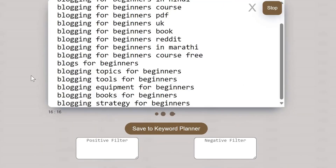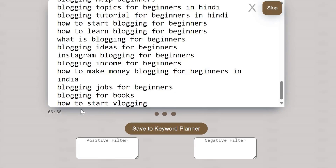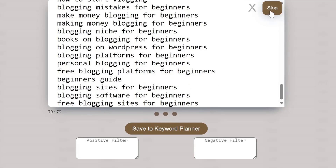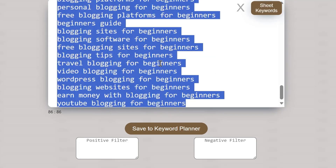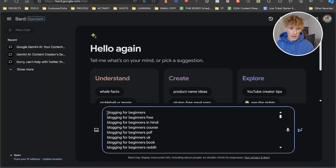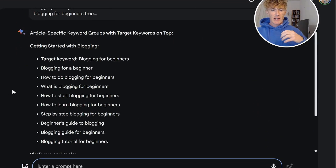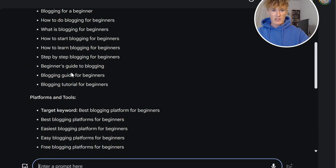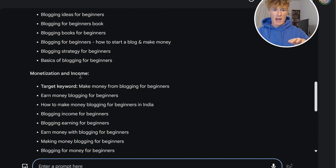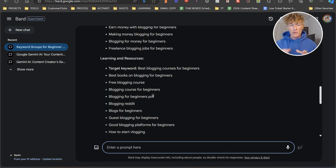What it's going to do, as you can see, is start picking up a stack of keywords. I like to stop it at about 100 keywords because Gemini has an issue with too much content. So I'm just going to grab them and copy those, then come back over to Gemini in a new chat and paste them in. Then I grab my prompt and paste it in: 'Can you organize this list of keywords into specific article groups, ensuring you place the main article keyword at the top of each group?' As you can see, what we got is: getting started with blogging, how to start blogging, beginner's guide, platforms and tools, niche and content, monetization and income, learning and resources. You're going to be able to look at these keywords and see the types of keywords you need to be creating within your blogs.